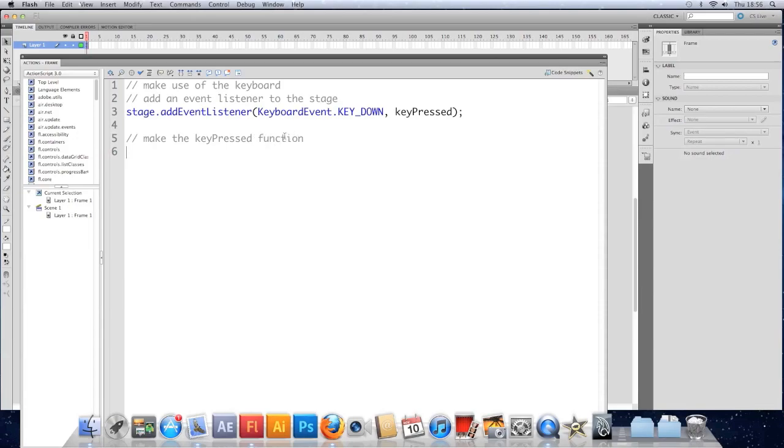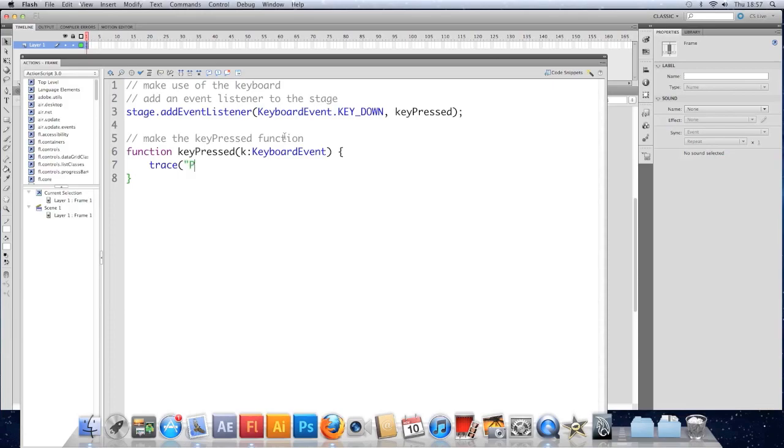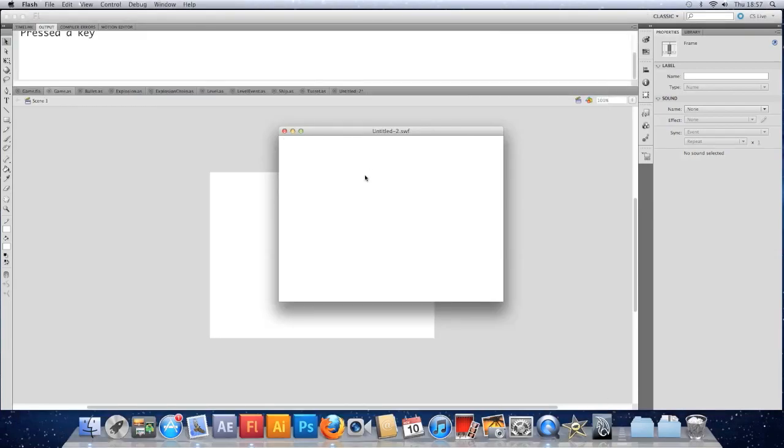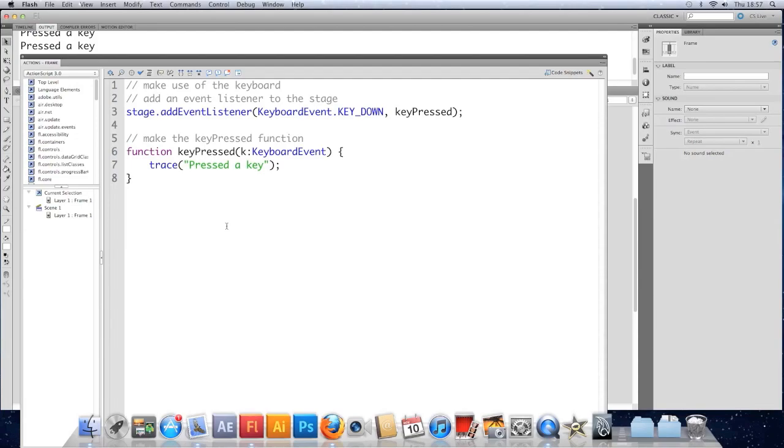Function keyPressed. And this time it's responding to a keyboard event so I'm going to use a lowercase k. I just try to keep it relative to the event it's using. And in the function here for now if we just trace pressed a key. And test the file. Just go to town on your keyboard. You can see that we've pressed a key. Very boring.